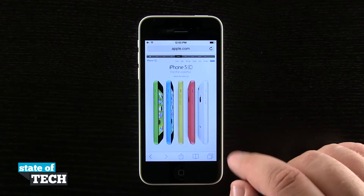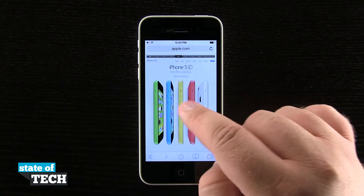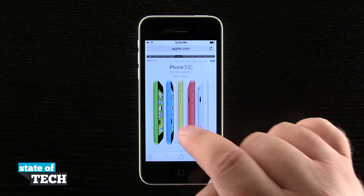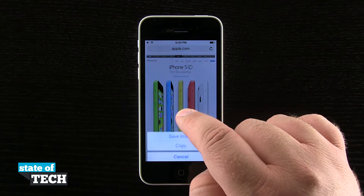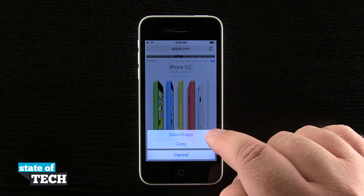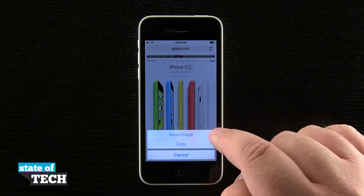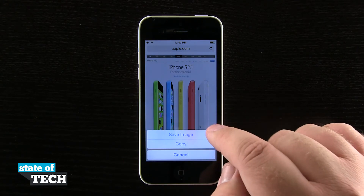So you see up here on this webpage, this image loads up at the top header. So if I tap and hold on that image, you see I get this option to save image or copy.